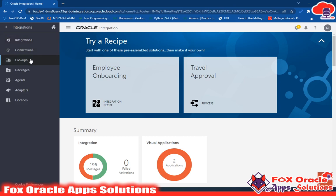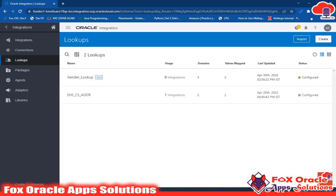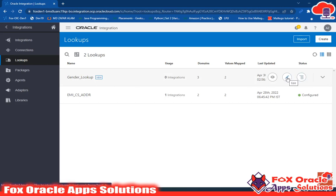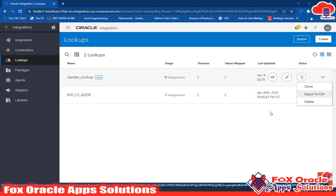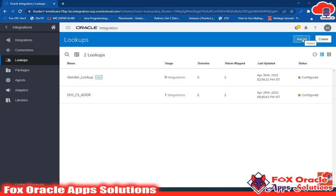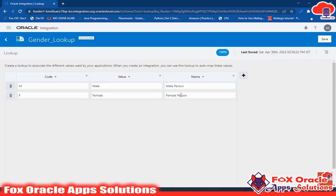So now let's first discuss about lookups. As we already know what a lookup is and why we use lookups. In this video, I have created a basic lookup for gender. Let me show you the lookups — how you can first create a lookup. Just click on this Create button. You can also export and import this lookup using the import button.